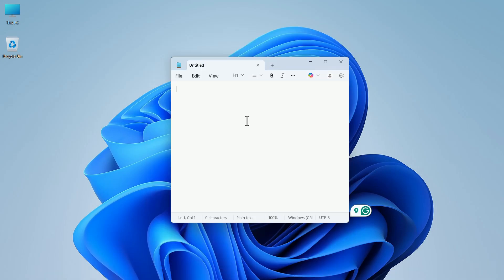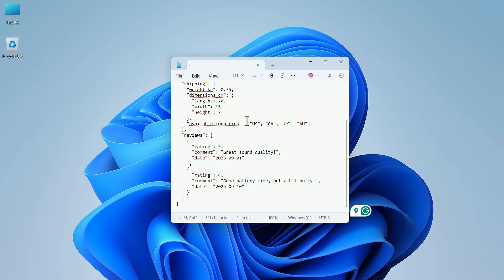Now you have to add a JSON code here. I have a code copied earlier and I will paste the code here. Remember, JSON data consists of key value pairs and is typically structured like this one.